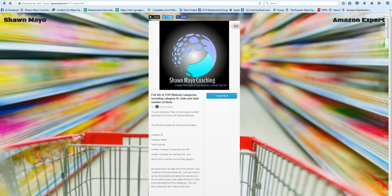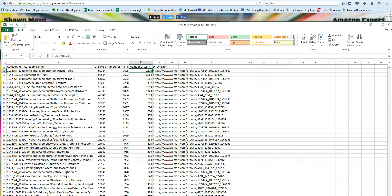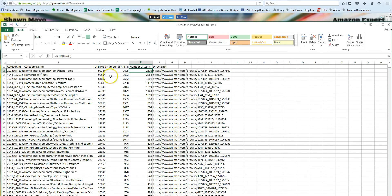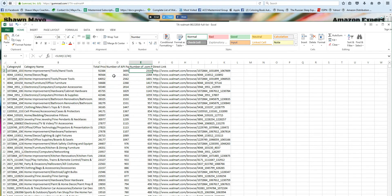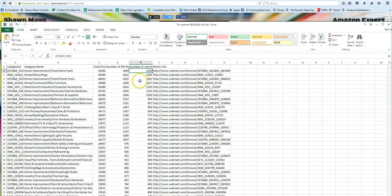So here is the list that you get. I currently have it sorted by the total number of products, highest first. We only went down to the ones that are reporting 50 or more, so that was 1,210. The next time we update it, it may probably have more.